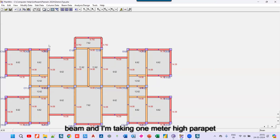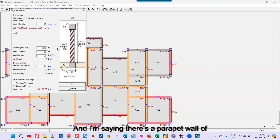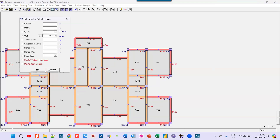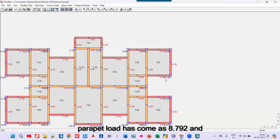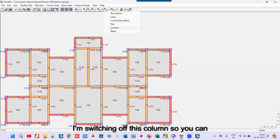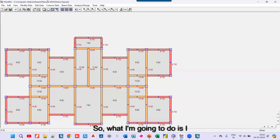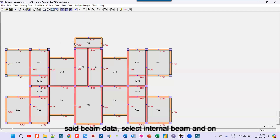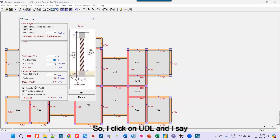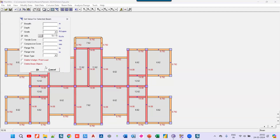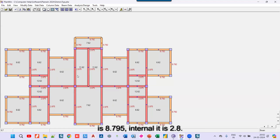I click assign, select UDL, and specify a one-meter parapet wall. I click okay, and now on all the external beams the parapet load shows as 8.792. I switch off the column display so you can see it clearly. For the internal beams, there is only self-weight, so I go to beam data, select internal beams, and under UDL assign only self-weight. Now you can see external load is 8.795 and internal is 2.8 additional.